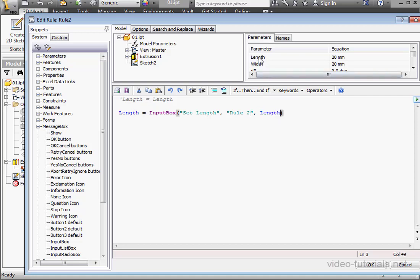So in other words, we're retrieving the default entry from the variable length. We're done with Rule 2. Let's click OK.